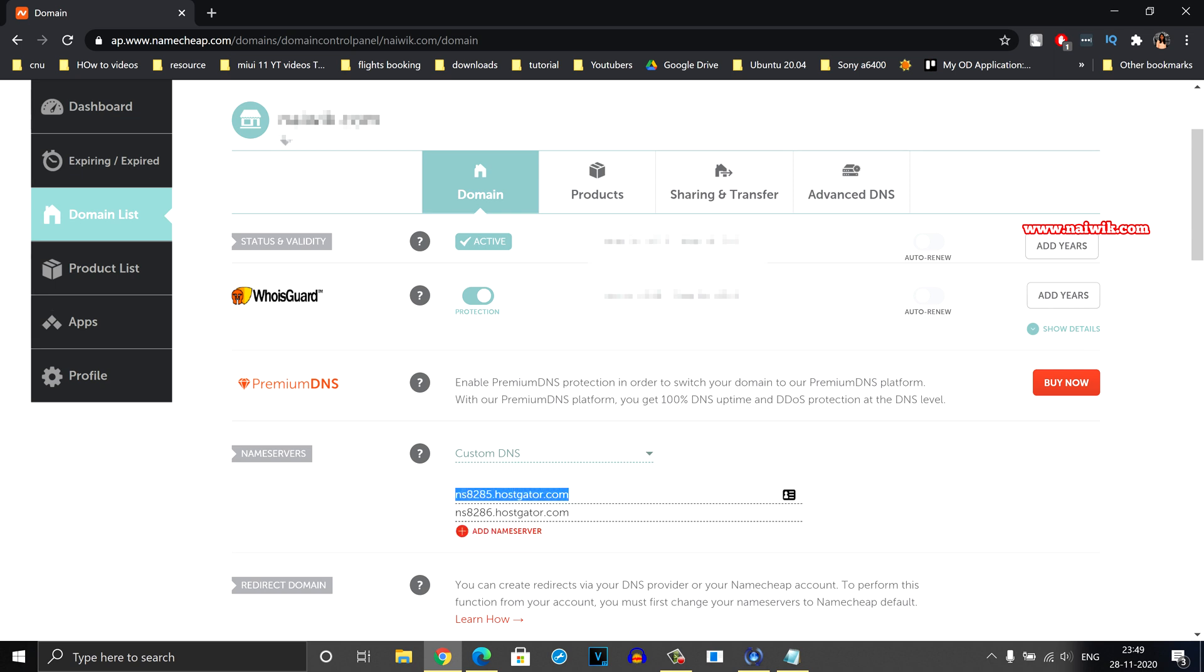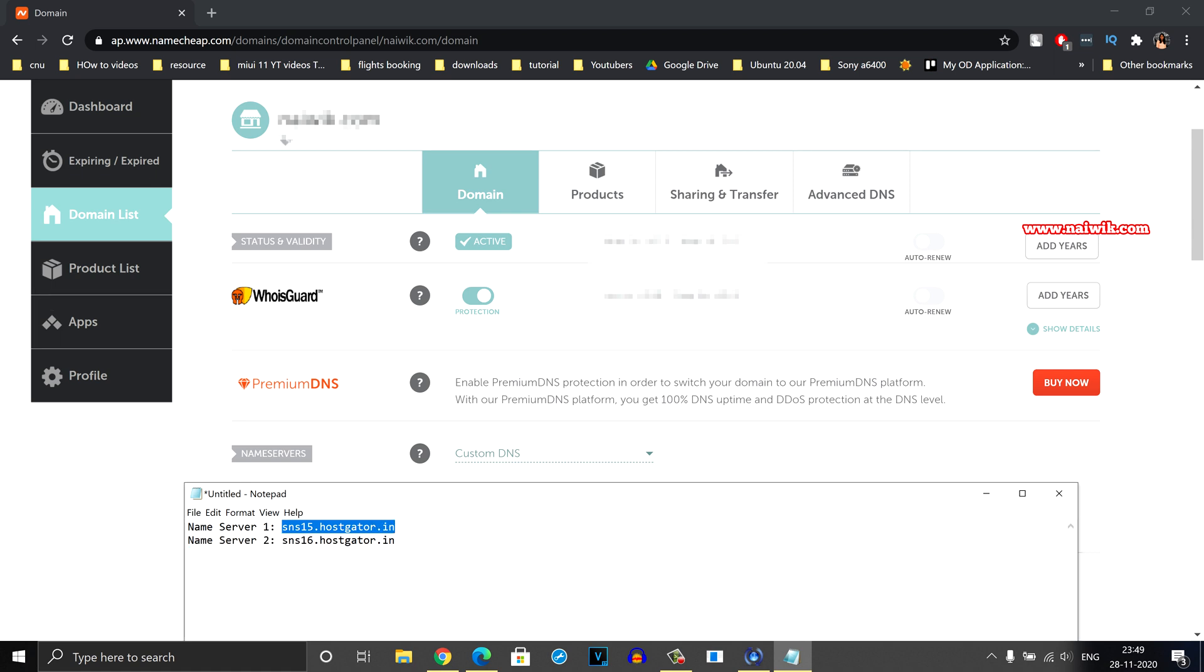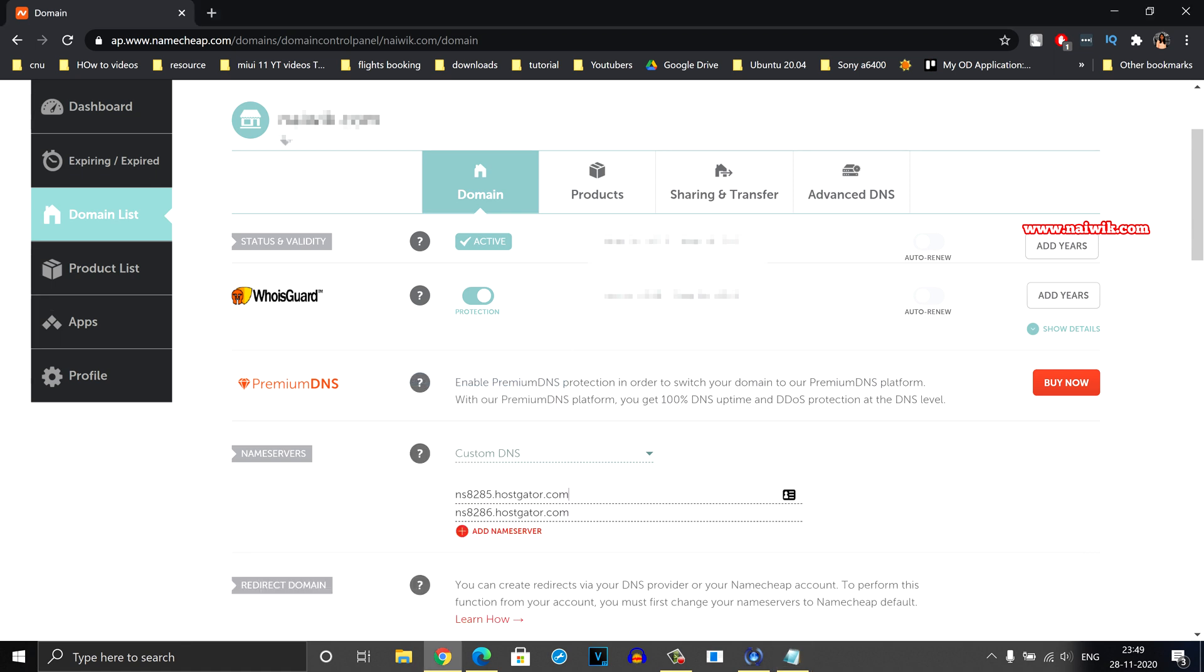I have already added some name servers. So to add the new name servers, you need to copy the new name server. I'm going to delete the old name servers and paste it, and similarly I'm going to add the second one.